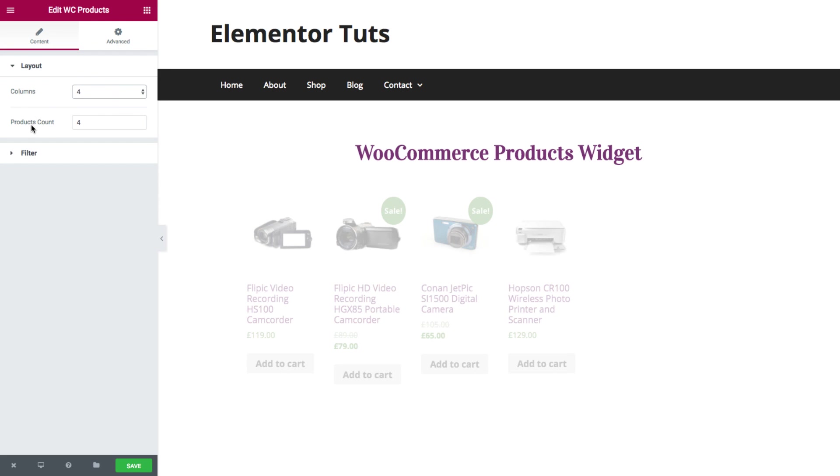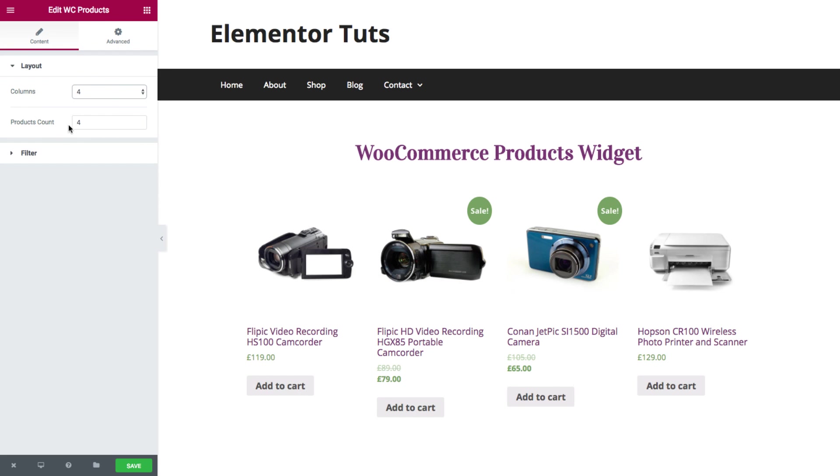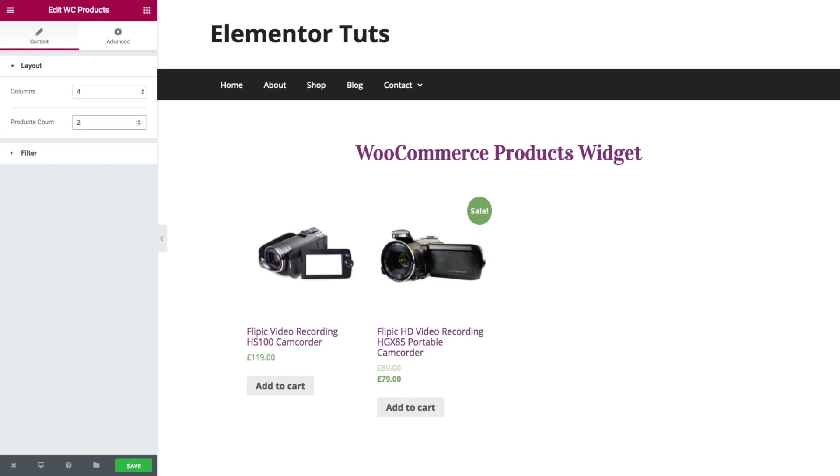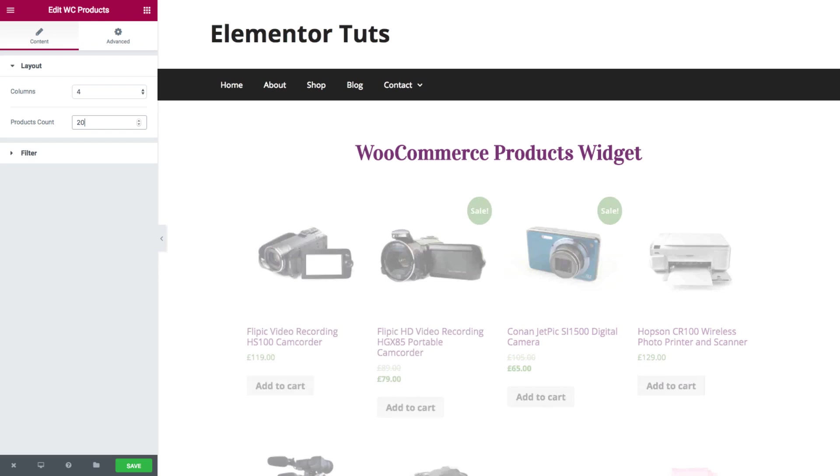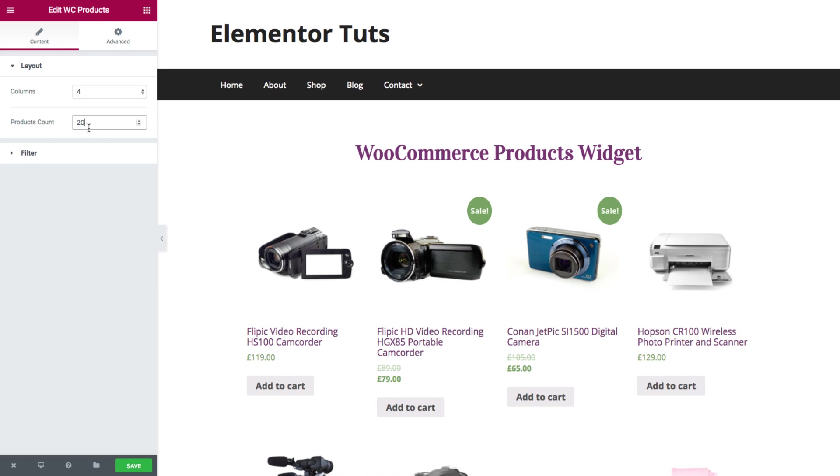And for the products count, you could set the exact amount of products that you want. For example, 2 or 20, and so on.